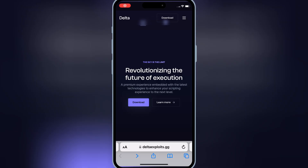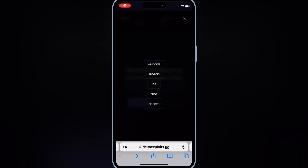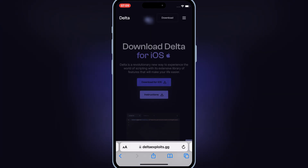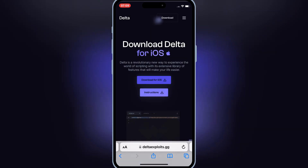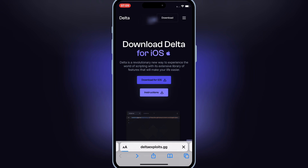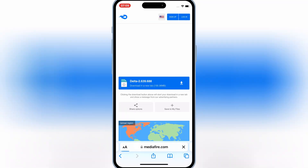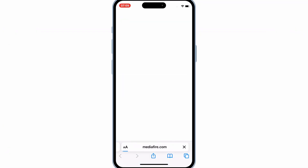First, open Safari and go to the Delta Executor official website, then hit on the three lines on top, and then hit on iOS. Then hit on Download for iOS. Now simply hit on the Delta Executor link, and then hit Download to download the Delta Executor zip file.